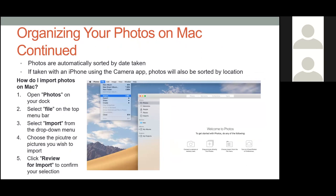If photos are taken with an iPhone using the camera app, they'll also be sorted by location where they were taken — another way to search through your library. To import photos on Mac: open the Photos app, select File, choose the Import option from the dropdown menu, choose the pictures you wish to import, then click Review for Import to confirm your selection.